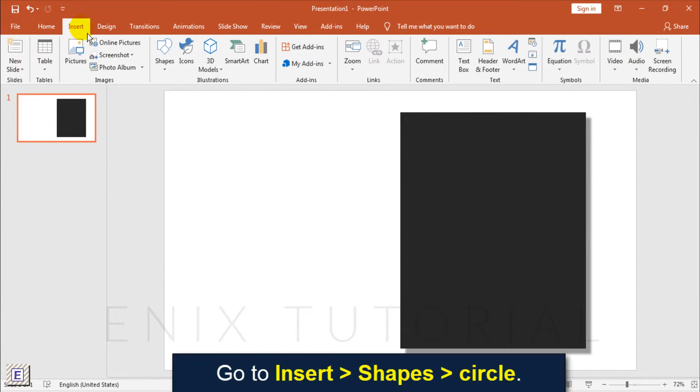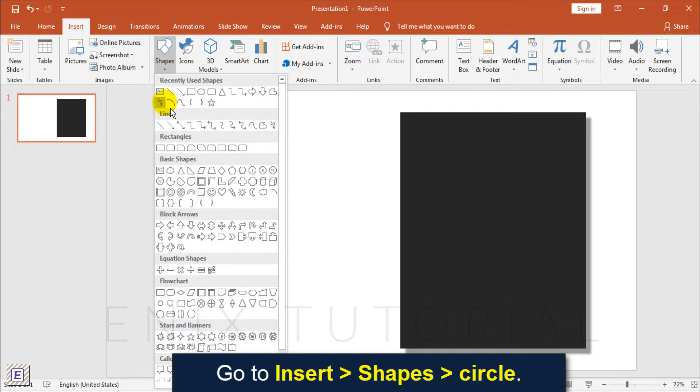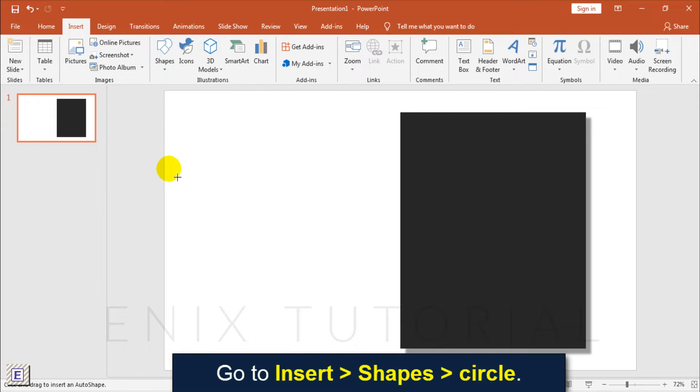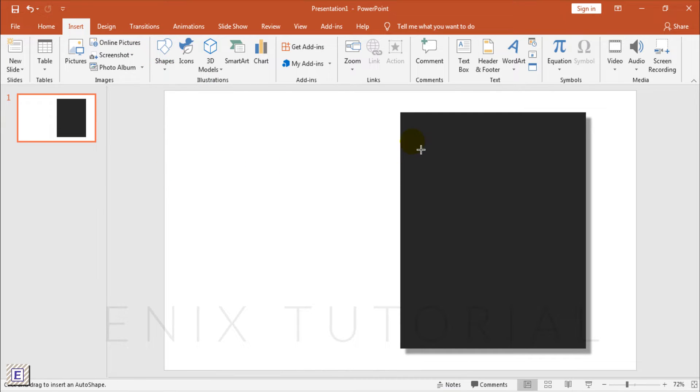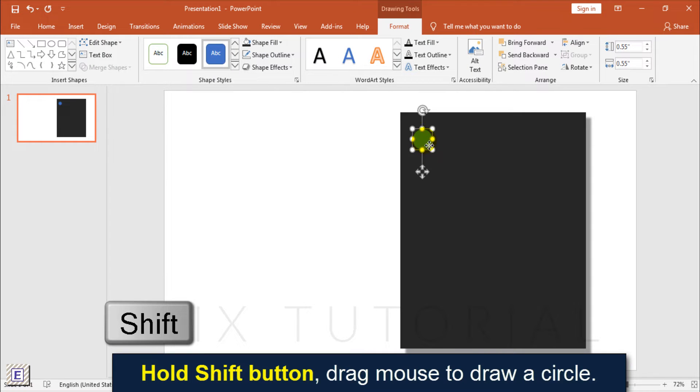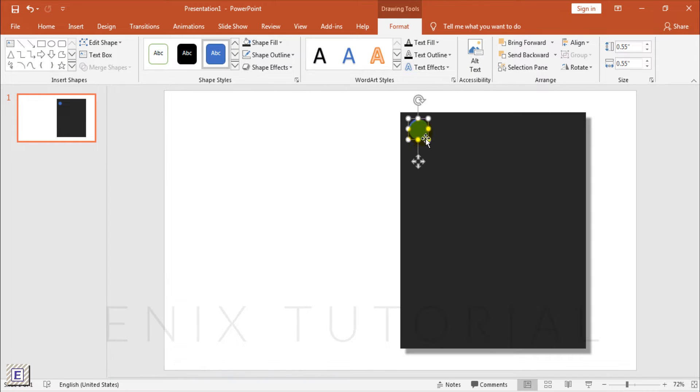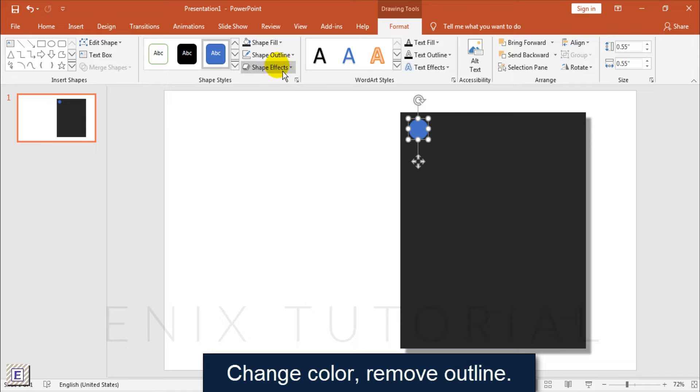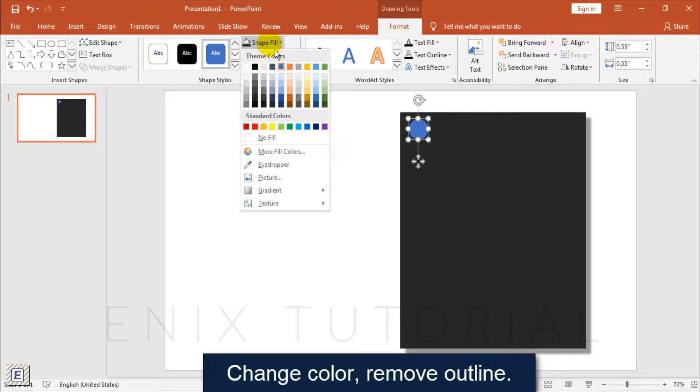Go to Insert, Shapes, Circle. Hold the Shift button and drag the mouse to draw a circle. Change the color and remove the outline.